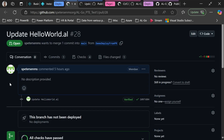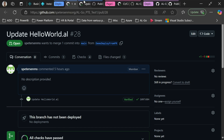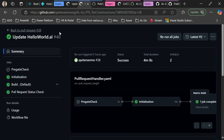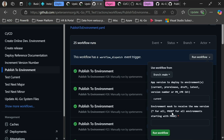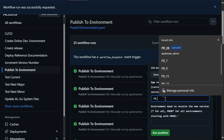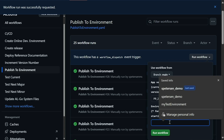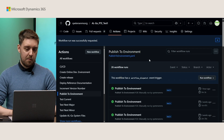I want to demo this. Here I have a simple PR with a simple change. In the address bar, I can see that this PR has ID 28. So what I do is I go to publish to environment and run the workflow. Instead of selecting current or latest like you might normally do, I simply say PR underscore 28. I select my test environment which I want to deploy to, then I click run workflow, and that will now deploy changes from that PR.